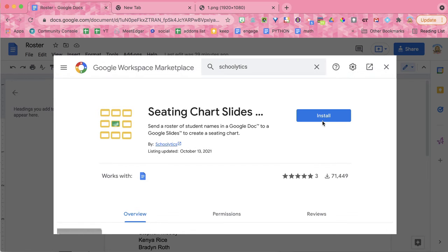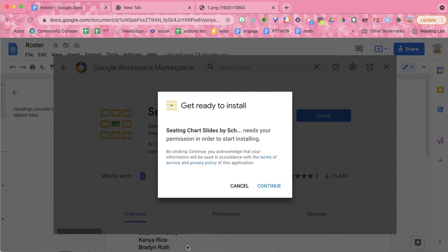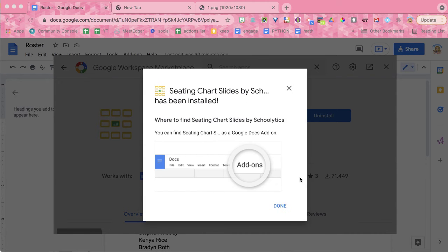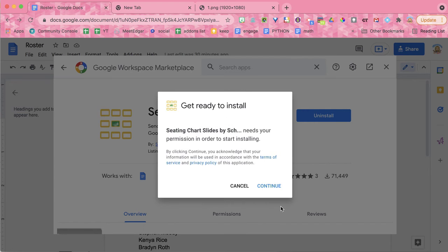You're going to want to use the install button, so we're going to install. And it's going to ask you to authorize. Once again, this collects no user data, no PII, so you can go ahead and safely install this. And now it is permanently installed for any Google Docs.